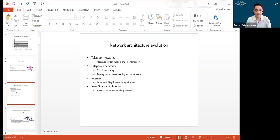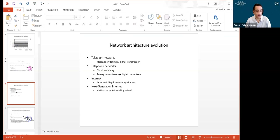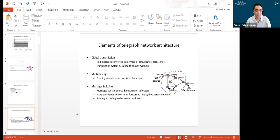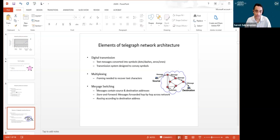The internet uses something called packet switching, and next generation internet builds on the current internet. Telegraph networks used message switching and digital transmission for text messages. What is the point of learning about something extinct? Well, it introduced features we still use in today's networks. One feature was message switching. So messages contain source and destination address.